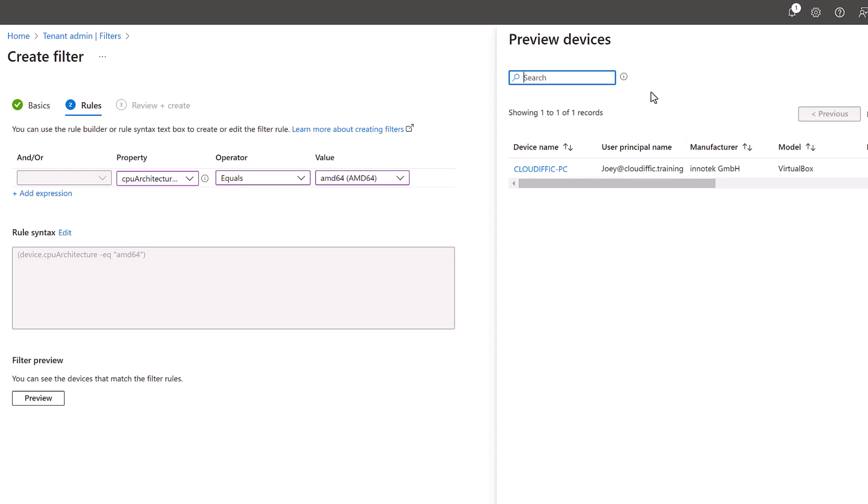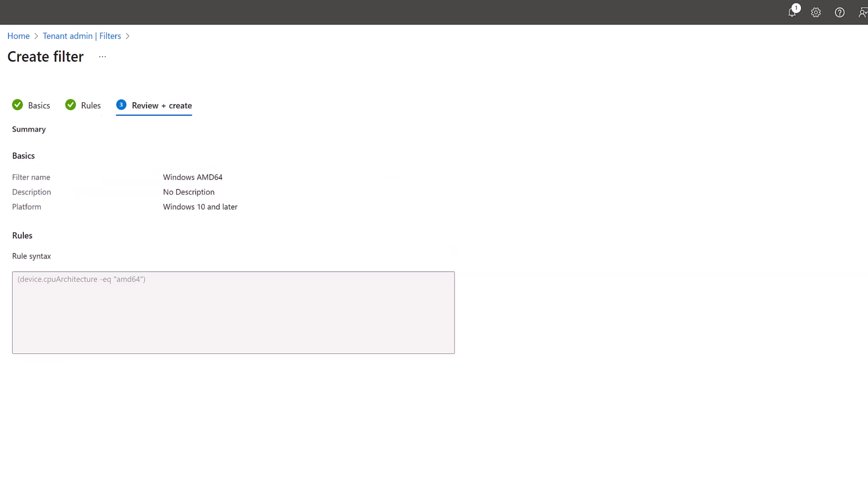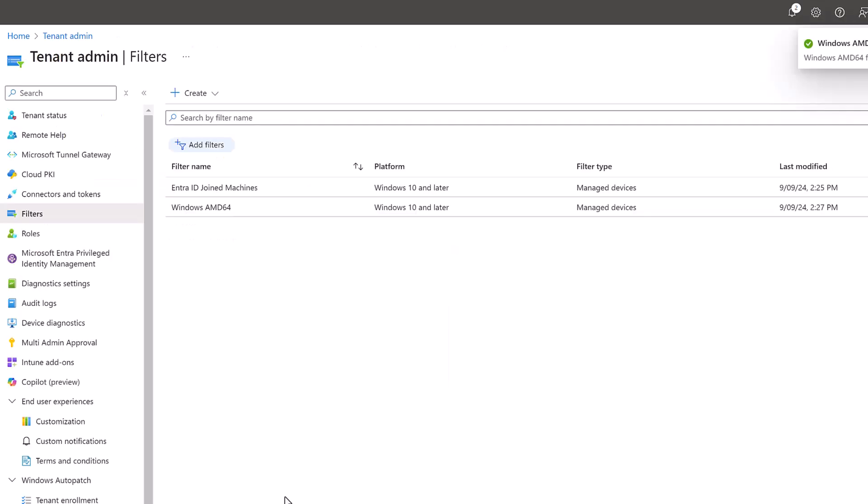We can see what the scope will be if we try and use this filter somewhere, for example in a configuration profile. Let's close the window and click next and click on create to create the filter. We have two filters now: Entra ID joined machines and the Windows AMD 64 one with CPU architecture of AMD 64.